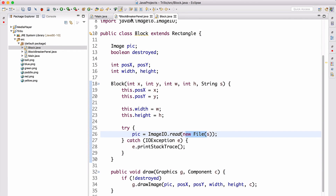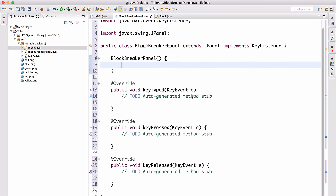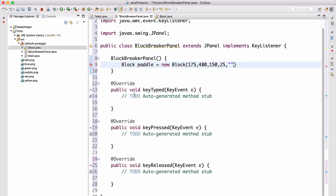Back in BlockBreakerPanel, we create the paddle: `Block paddle = new Block(175, 480, 150, 25, "paddle.png")`. This sets the paddle's x to 175, y to 480, width to 150, height to 25, and assigns the paddle image. This is the paddle that will move along the bottom of the screen.